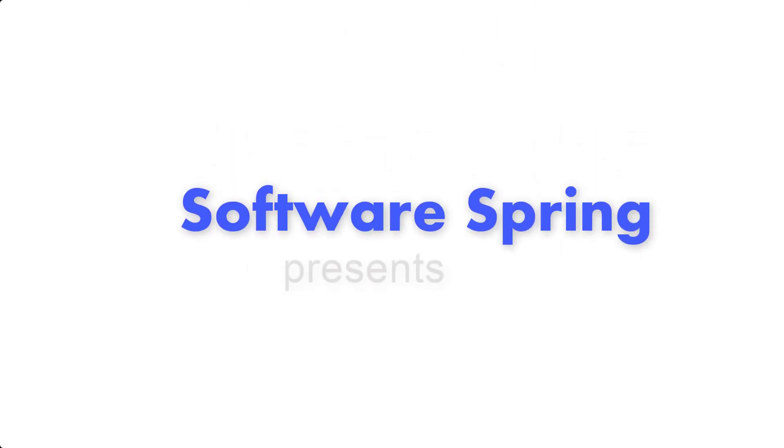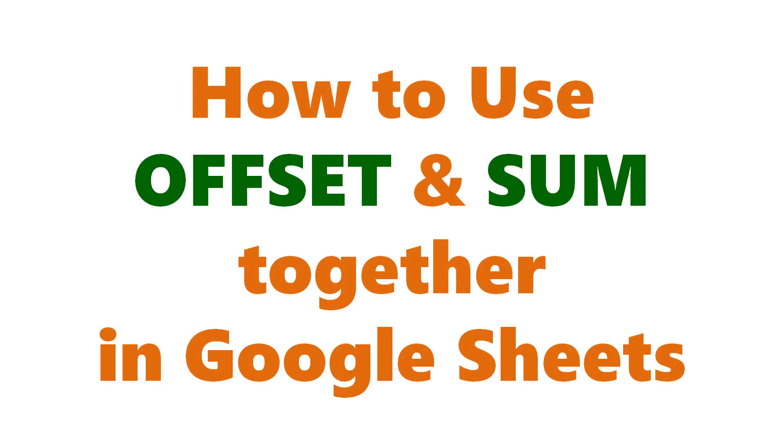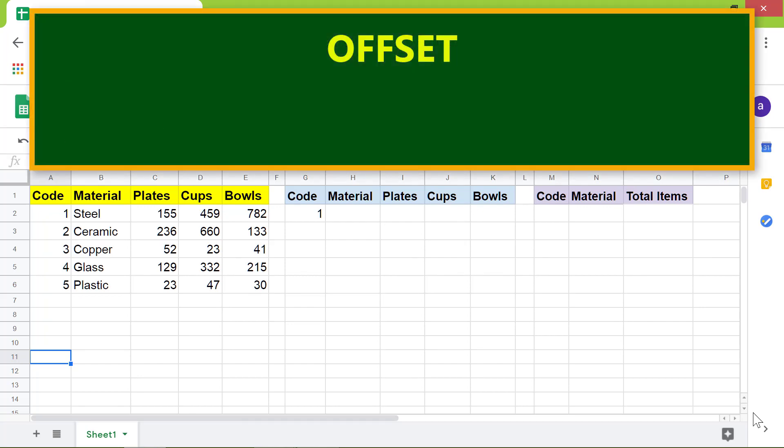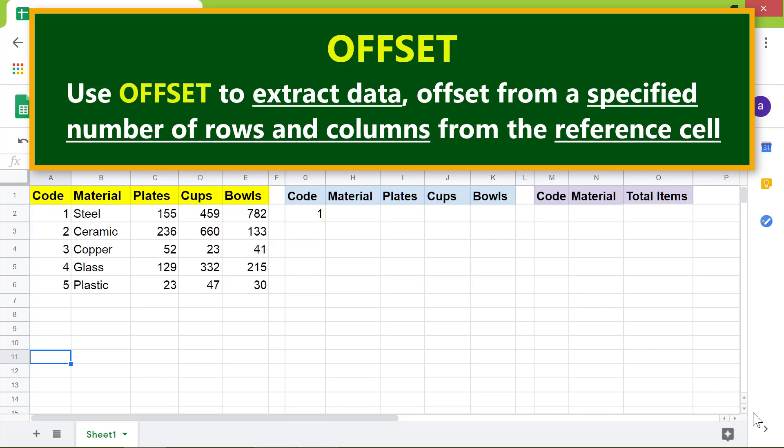Software Spring Presence. How to use OFFSET and SUM together in Google Sheets. Hi folks, welcome to this tutorial on using the OFFSET and SUM functions together. First, here is an intro to the OFFSET function. Use OFFSET to extract data offset from a specified number of rows and columns from a reference cell.